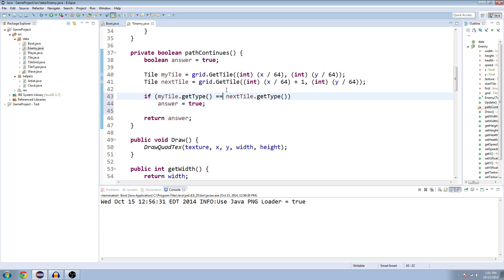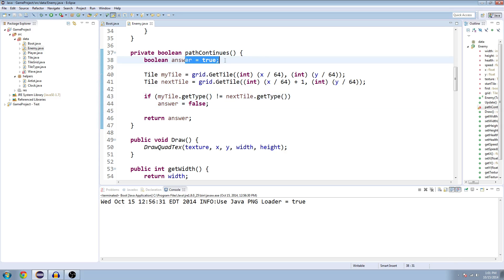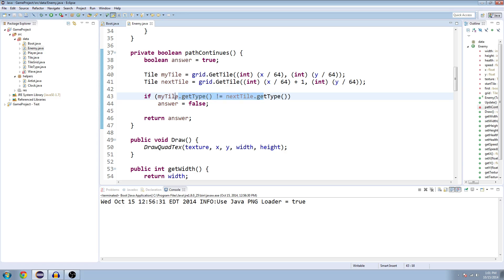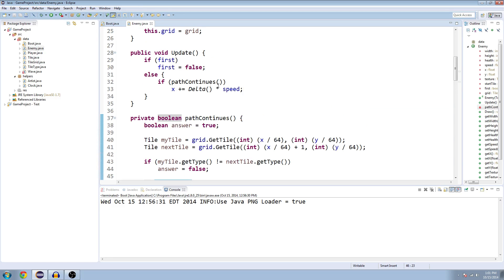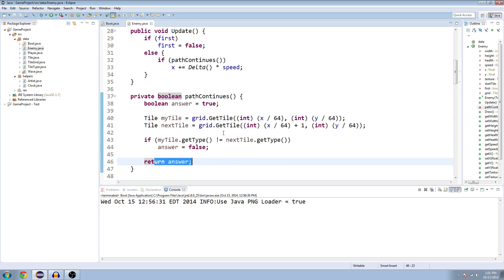Actually, I don't like that. Let's say if it's not equal, then we'll set it to false. So it starts true, and it just assumes that the path is going to continue. And then it says, well, wait, if our type of tile isn't the same as the next type of tile, then it's actually false. And we'll return the answer if path continues. All right, so let's try it out.